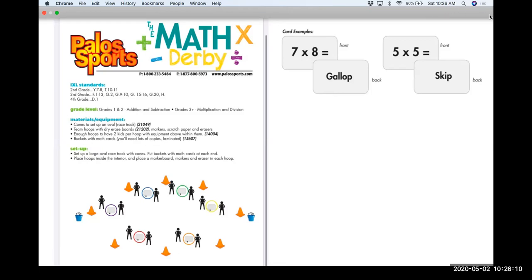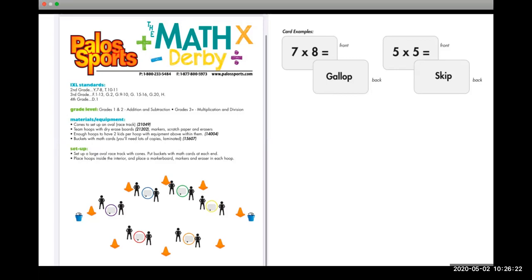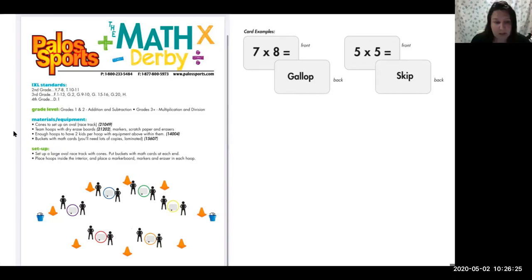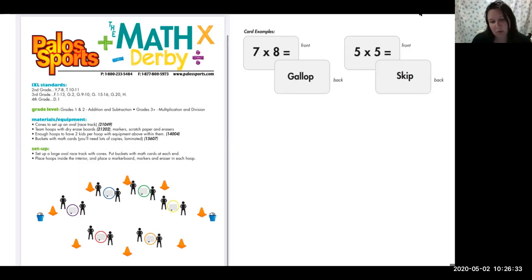The adaptation for this game is that you can make it addition or subtraction for younger kids. For kindergarten and first grade, I suggest putting a picture of the locomotor on the back of the card instead of the word, since they're not quite readers at the beginning of the school year. My students are hesitant at first because they see math, but they enjoy doing the locomotors together around the perimeter. It's really fun and can be an instant activity.